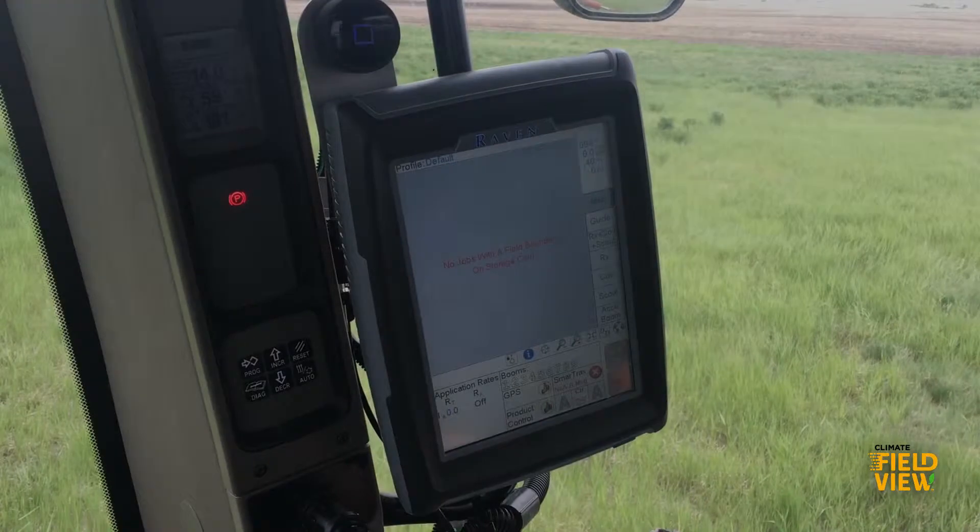Hi, this is Andrea with the FieldView Team. This video will show you how to upload and execute a prescription map into a Raven Viper Pro.